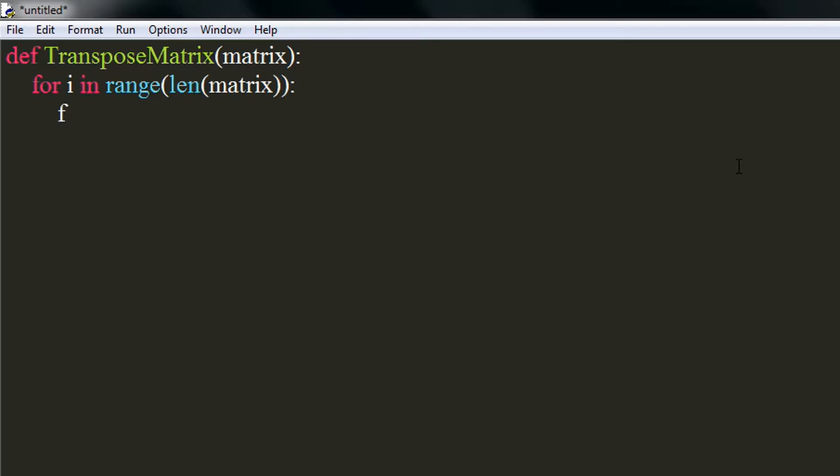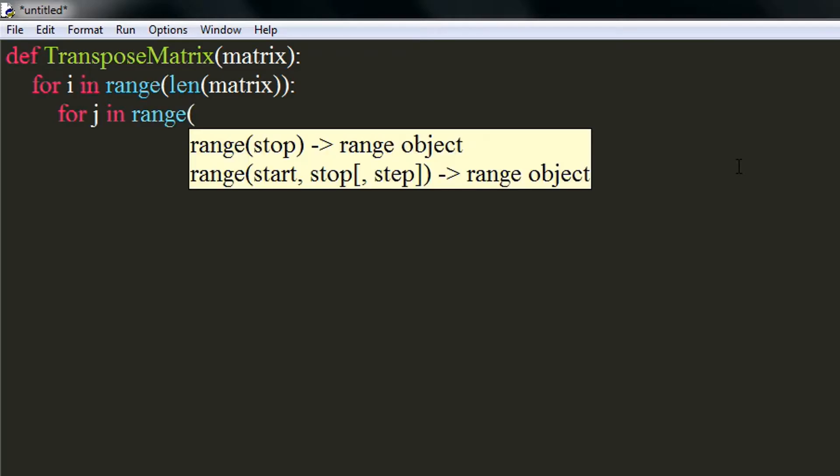We will now iterate through the columns of the matrix. The total numbers of columns would be the length of the first element of the matrix.